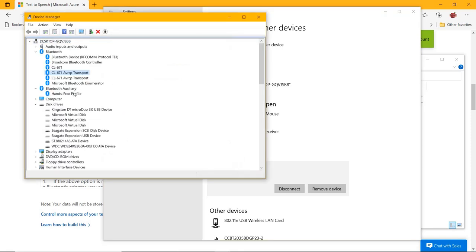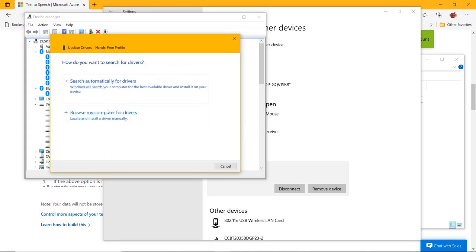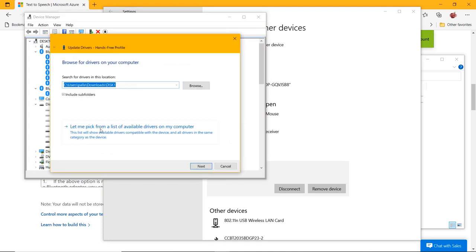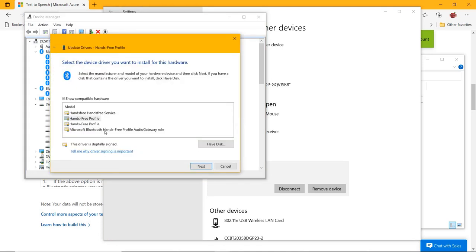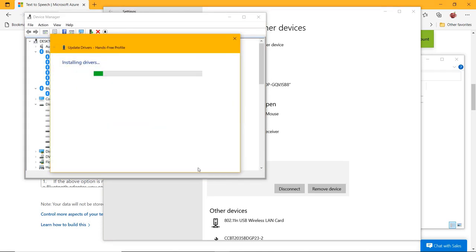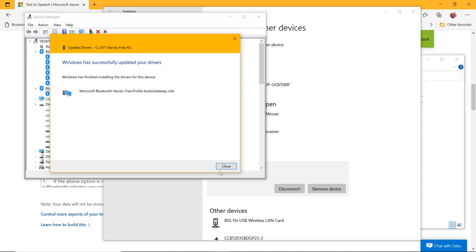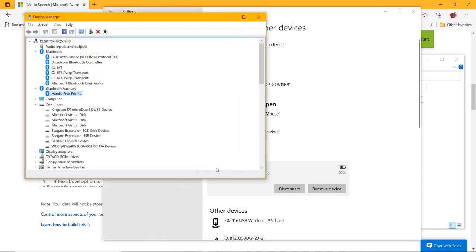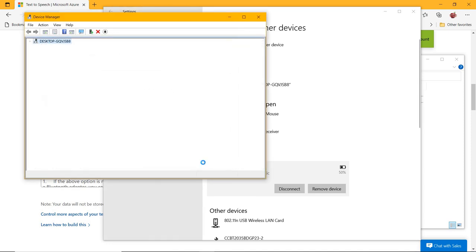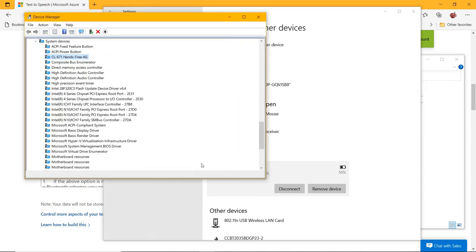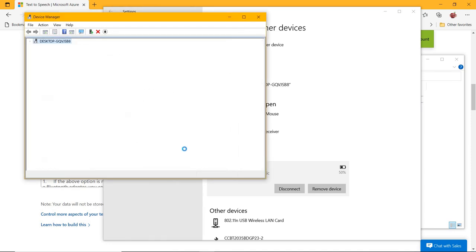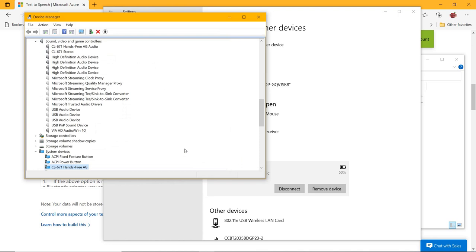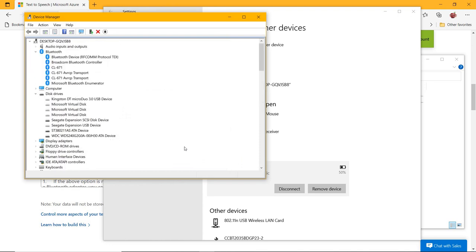Once you do this for each related device, it will disappear from the Bluetooth auxiliary section. The devices should now appear under sections like Bluetooth, Sound Video Game Controllers, Audio Inputs and Outputs, and System Devices. Restart the PC and connect your Bluetooth device again.